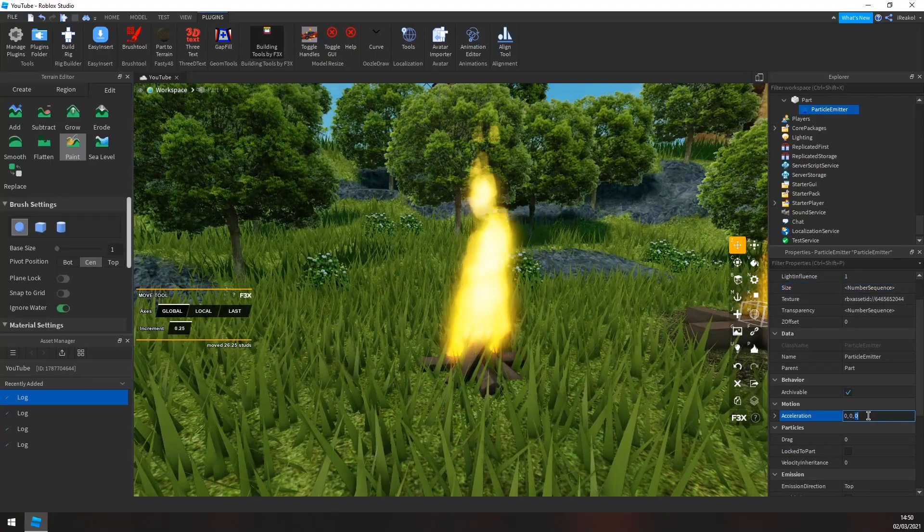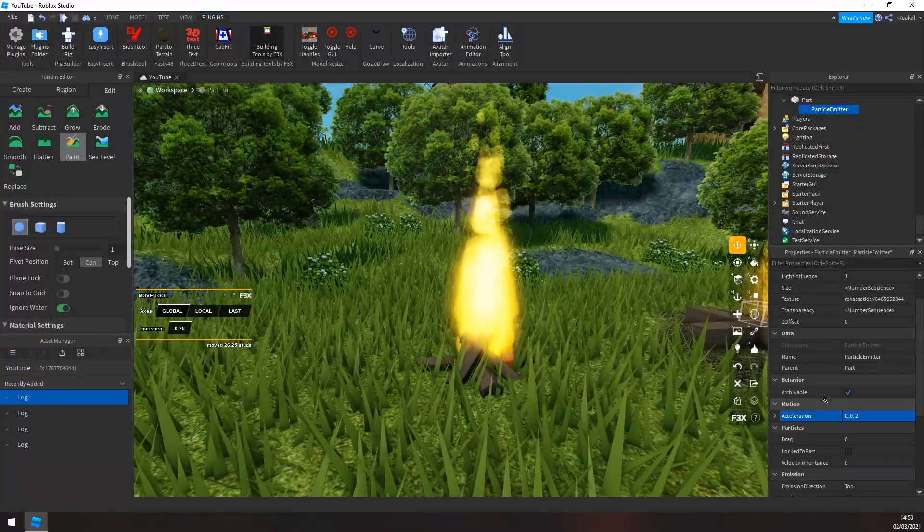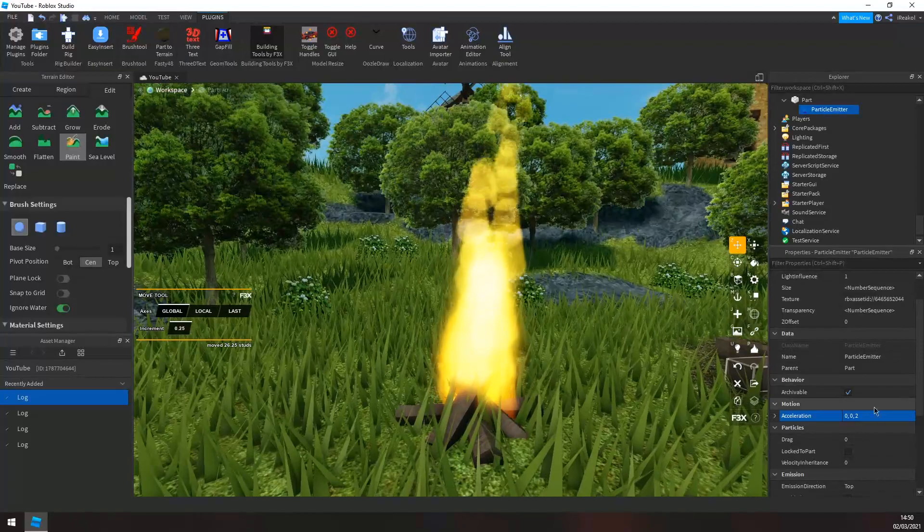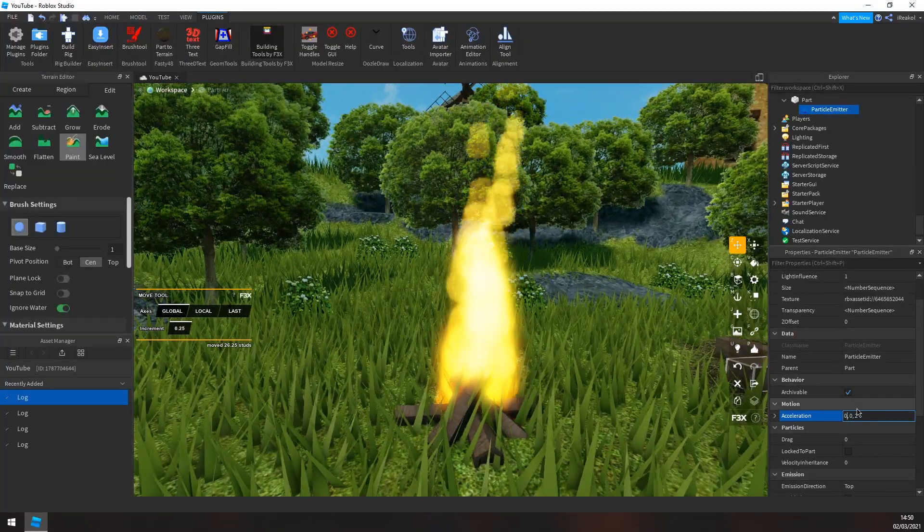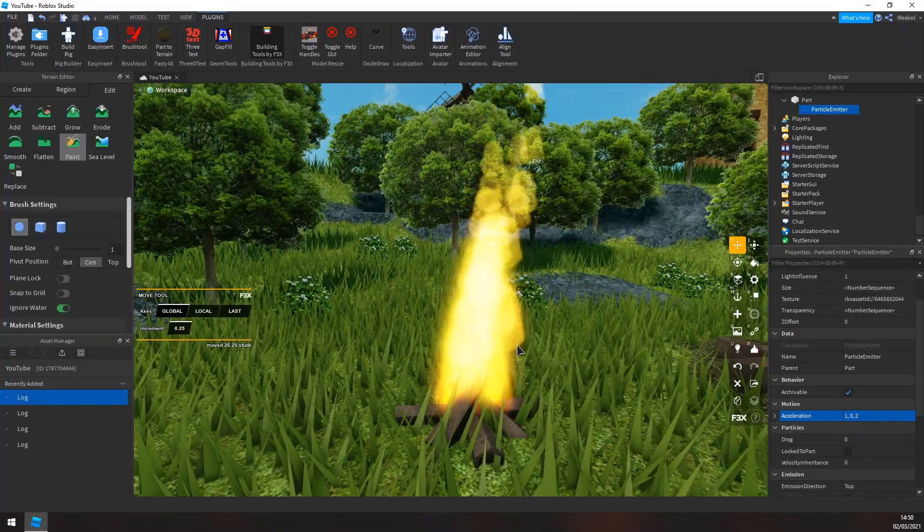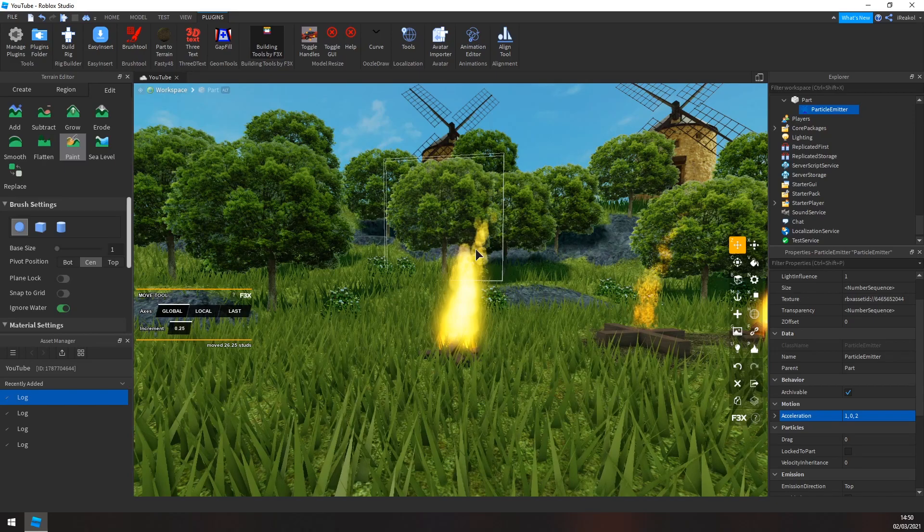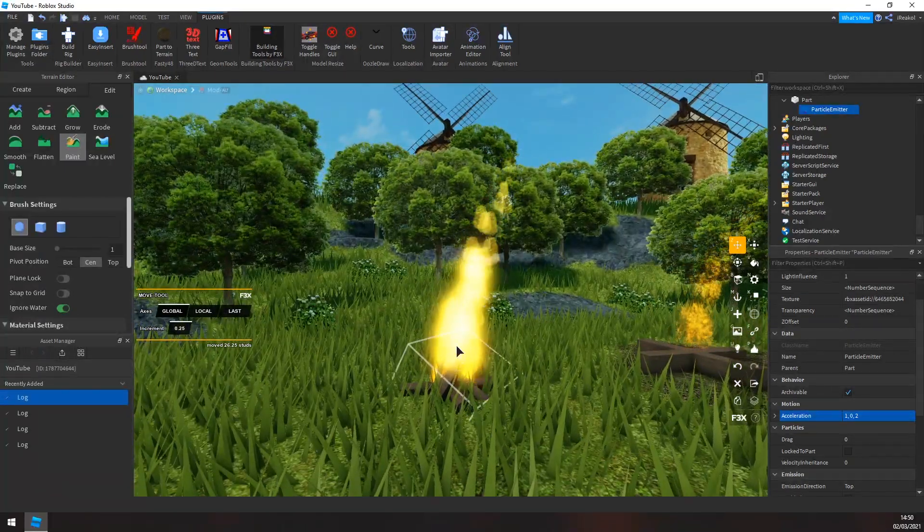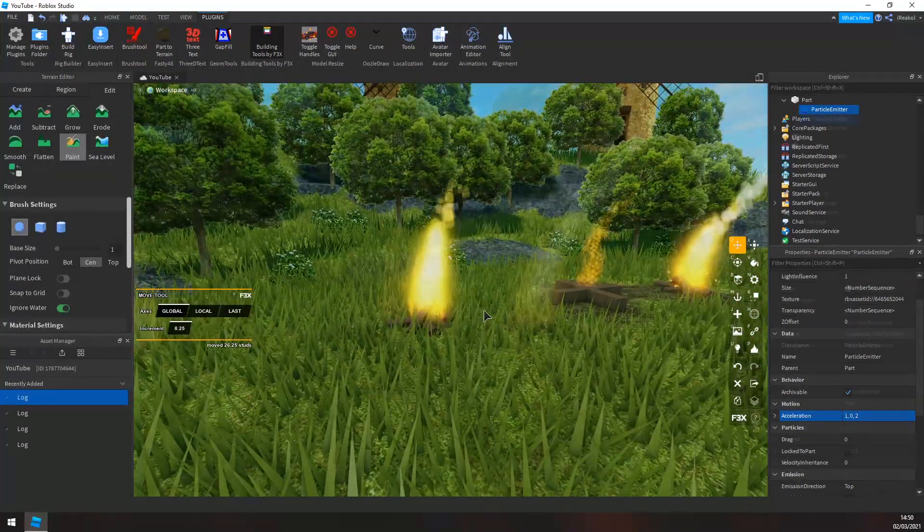Now you can adjust the curve of the fire by changing the acceleration. So if I change this to like two, it will slowly bend. As you can see it's kind of starting to bend. Now you could do this to simulate like wind in the fire and stuff like that.